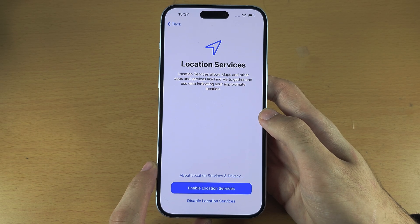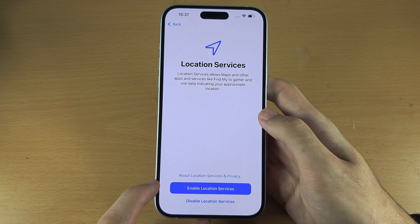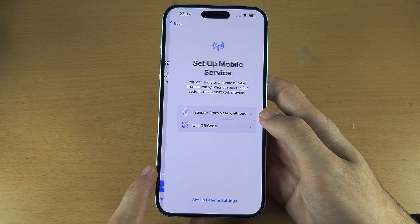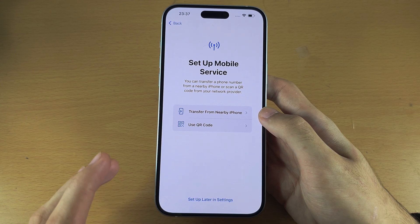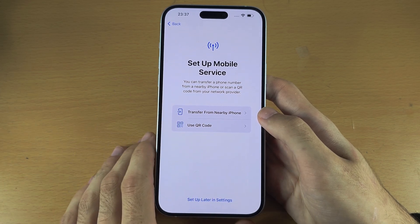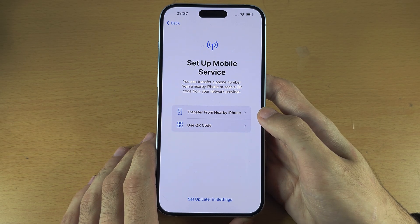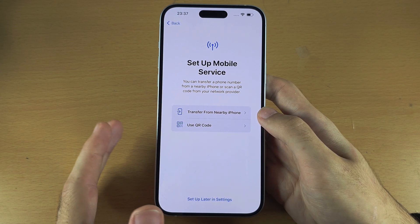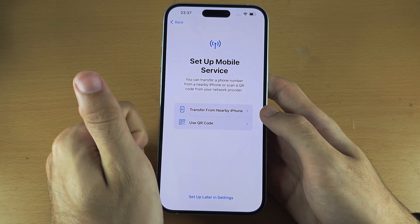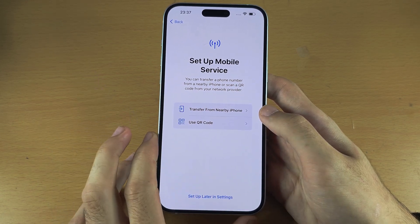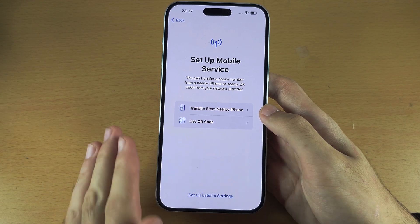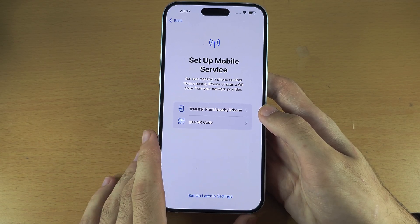Location services — I would recommend you enable this. The reason is apps have to ask for permission before they use your location. The weather app, the maps app — you're going to want to allow location for those. But for other apps you can deny access.